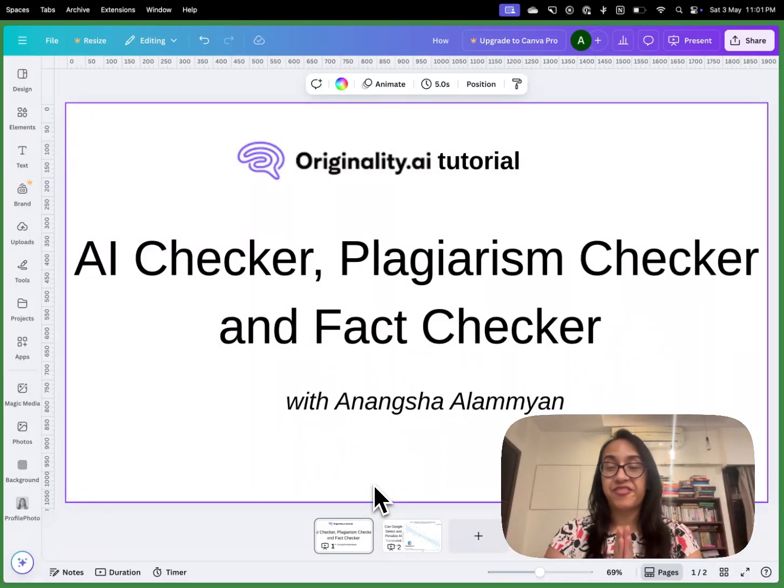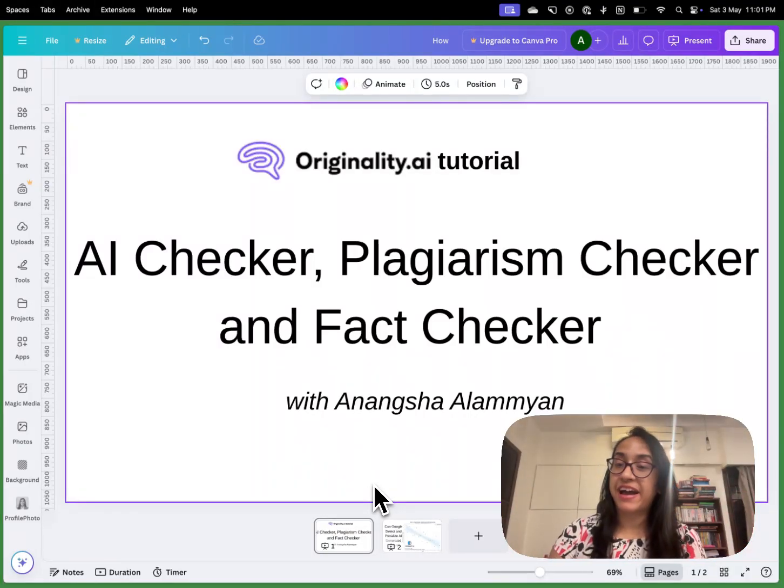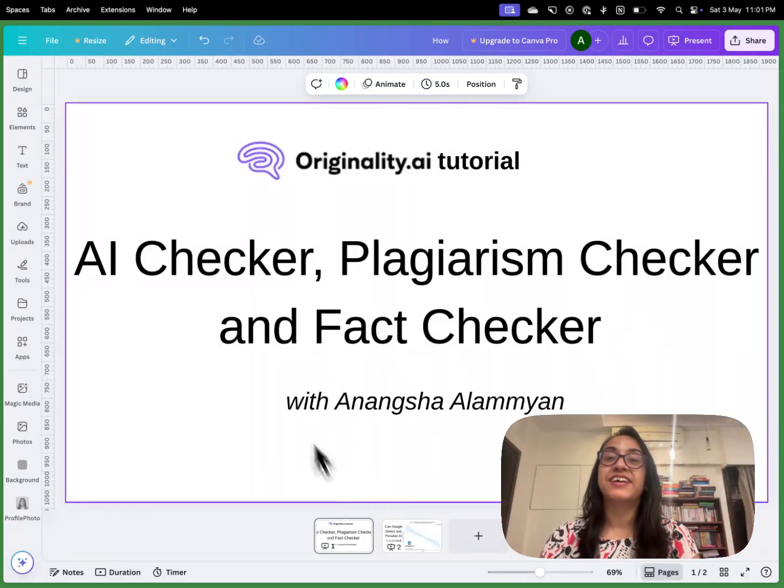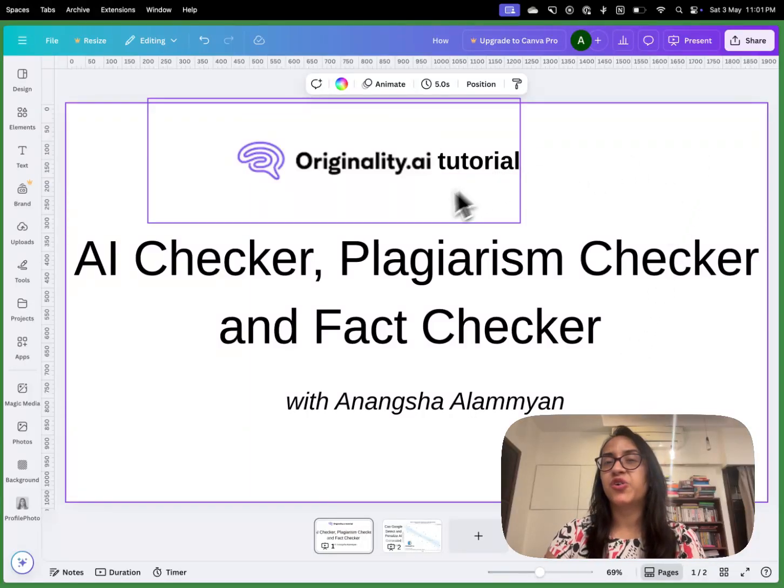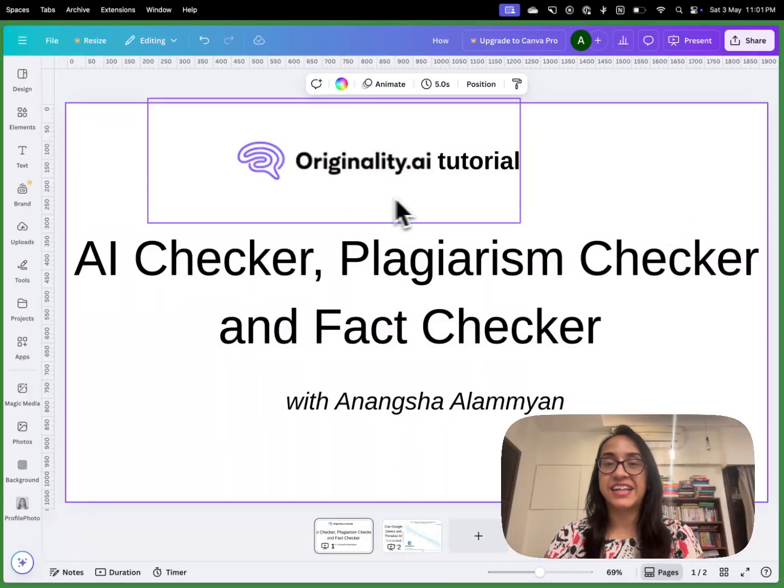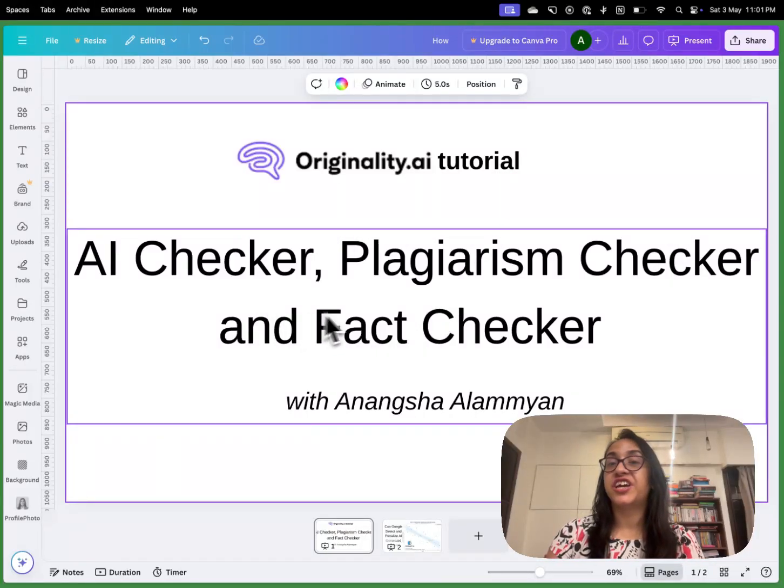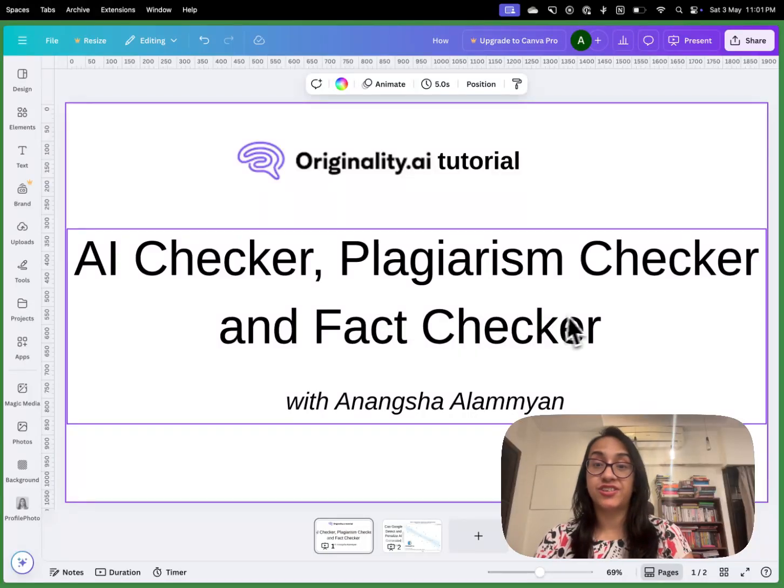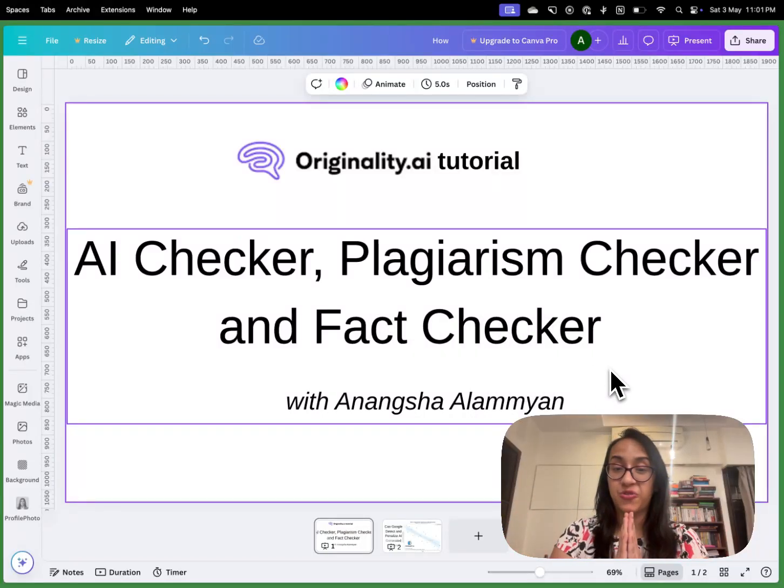Hello everyone. My name is Anang Shalamiyan and welcome back to my channel. Today I'm excited to share a cool tool with you called Originality AI, which is an AI checker, a plagiarism checker and a fact checker all combined into one.